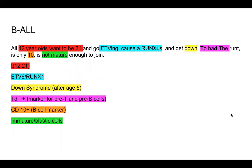Let's break this down. '12-year-olds want to be 21' represents the translocation t(12;21). 'Go ATV-ing and cause a ruckus' represents the fusion protein ETV6 and RUNX1. ETV6 is a transcription repressor, and RUNX1 is a transcription factor that promotes proliferation. When you have the fusion protein, ETV6 can be downregulated and RUNX1 can cause proliferation. This fusion protein can also act as a unit to activate pathways for proliferation, as well as decrease the sensitivity of inhibitory pathways, so it works in a few different ways.